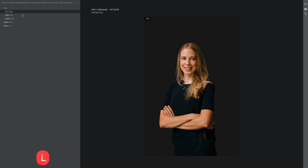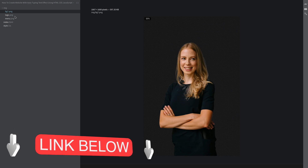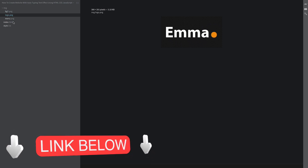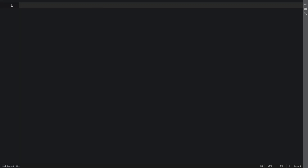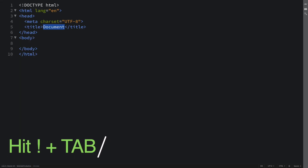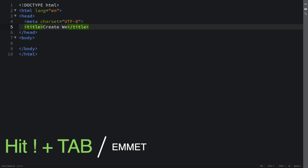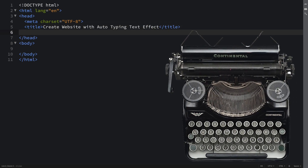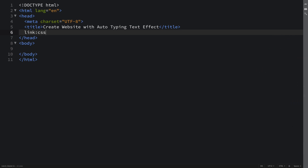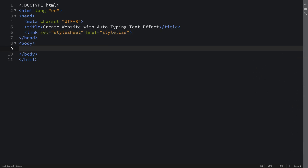All right devs, let's get started and do it from scratch. In the beginning, we have just pictures — this lady here, her name is Emma or something like that — and also this burger icon. There is a link down below so you can download that from my Facebook page. Let's hit exclamation and tab for the boilerplate. In the title, let's say something like 'Create website with auto typing text effect'. We also need a link connecting our HTML to our CSS so we can style this.